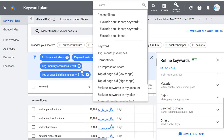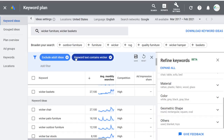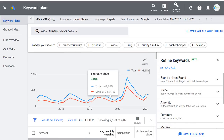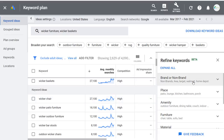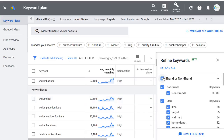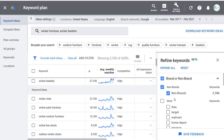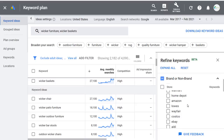Let's click back to Filters, remove our extra filters, and just keep keyword text contains wicker — back up to over 2,600 keywords. Now let me show you Refine Keywords. You can exclude keywords that are from brands or non-brands. A lot of times I'll click this and just select Non-Brands so we're including only non-branded keywords. Usually you're not going to target keywords related to specific stores like IKEA, Target, Walmart, and Home Depot, unless you're writing a guide specifically for wicker furniture on Amazon.